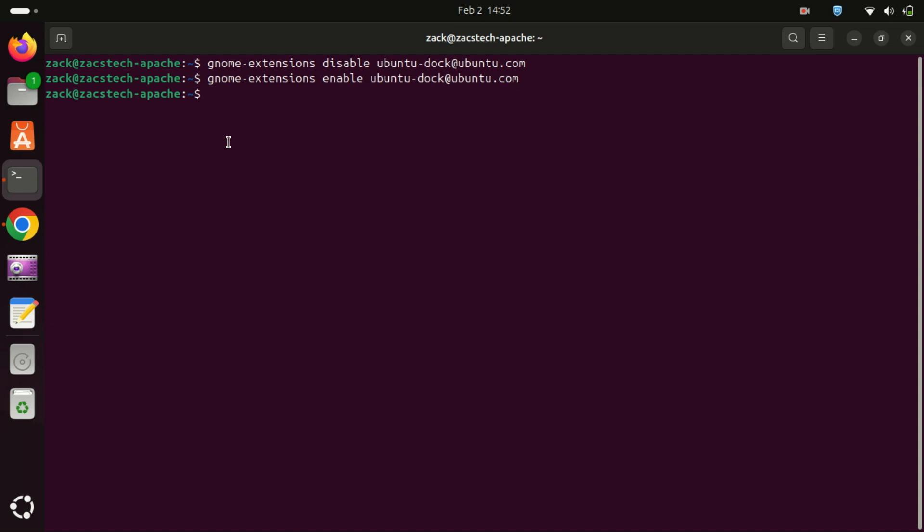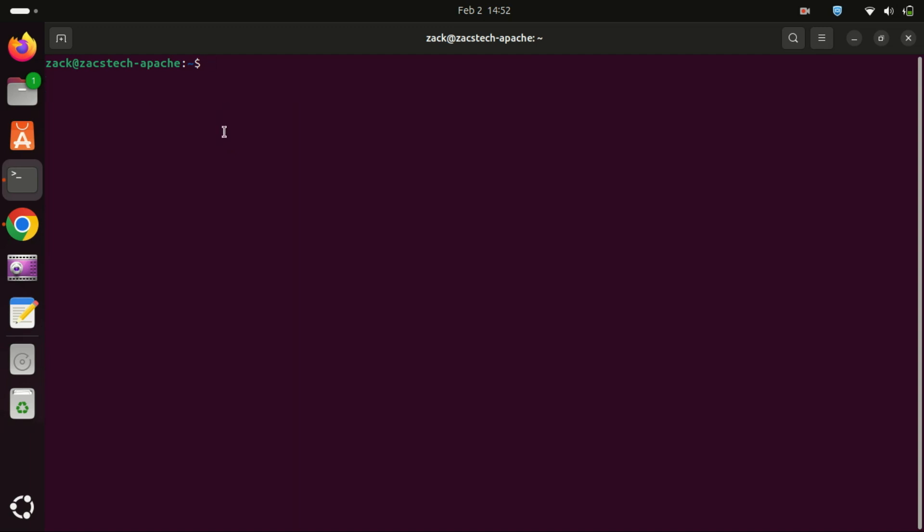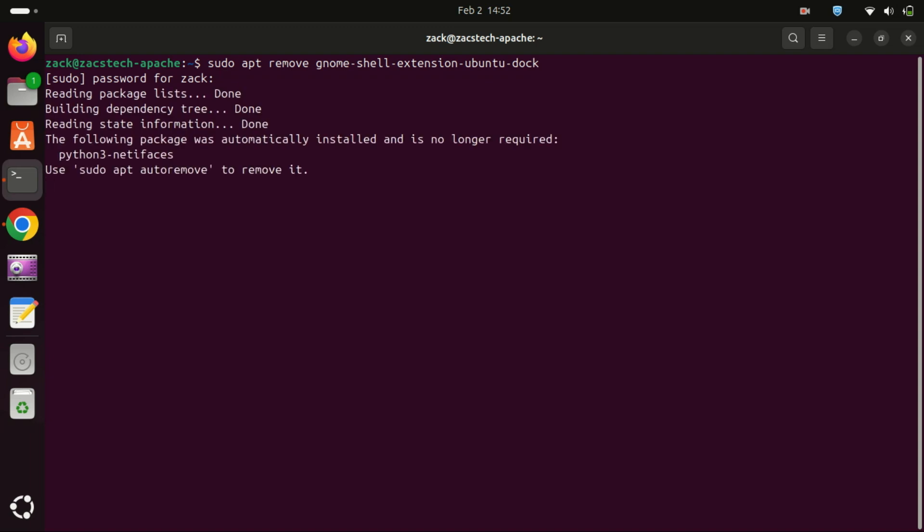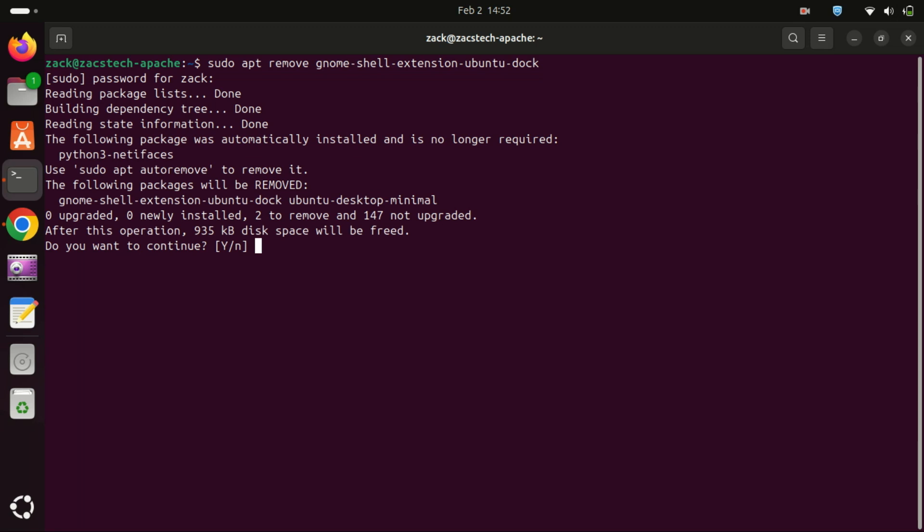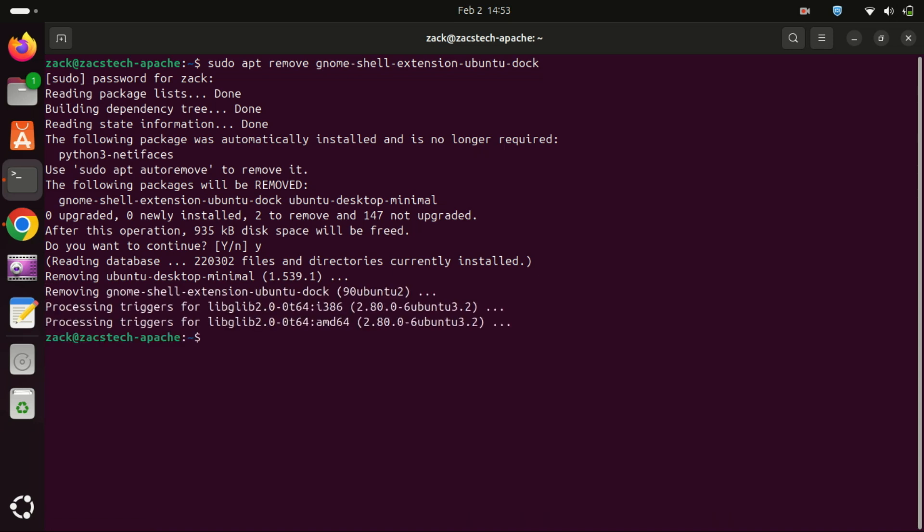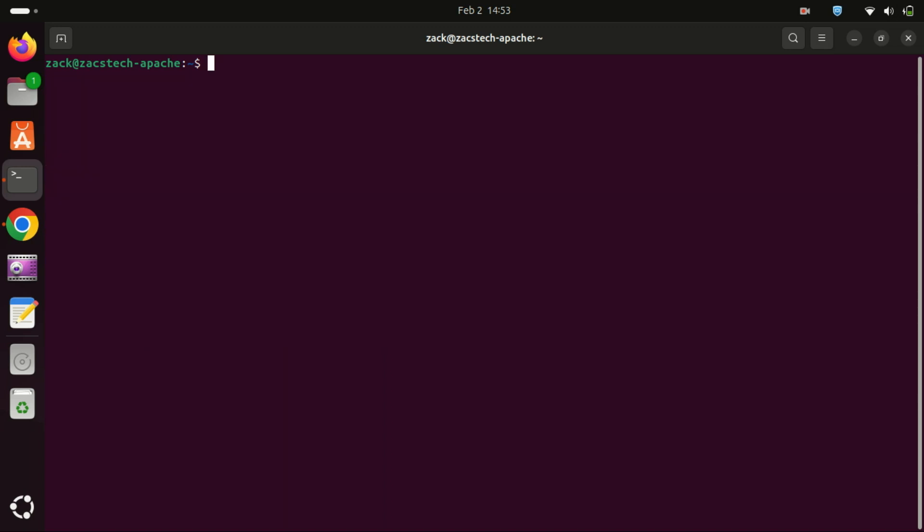Now, if you want to completely remove or uninstall the dock, not just disabling it, run this command. You need to restart the machine for the changes to take effect.